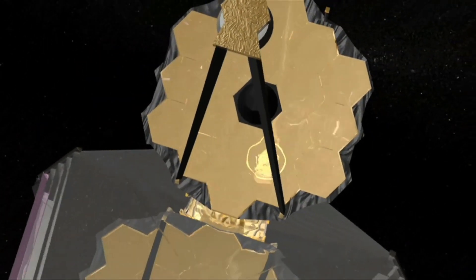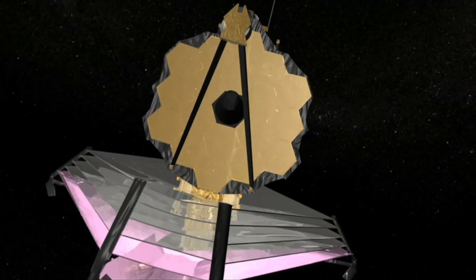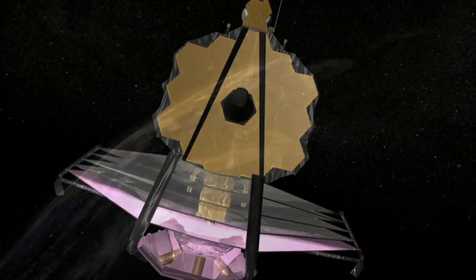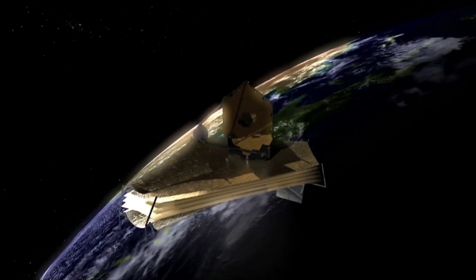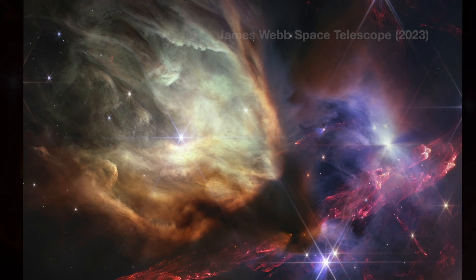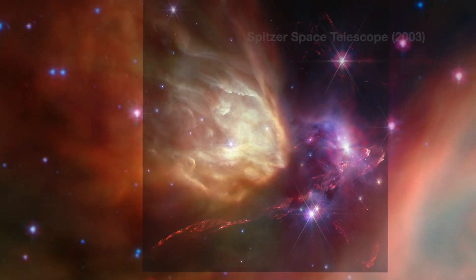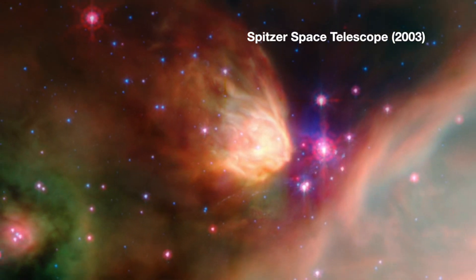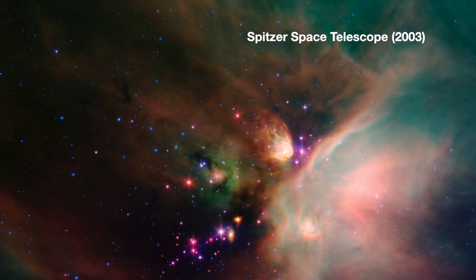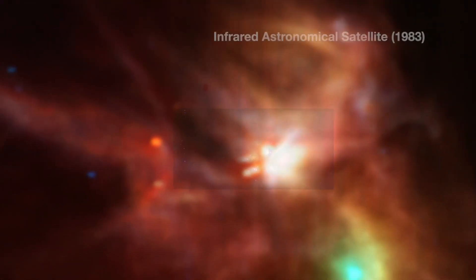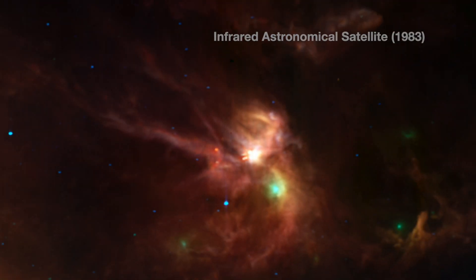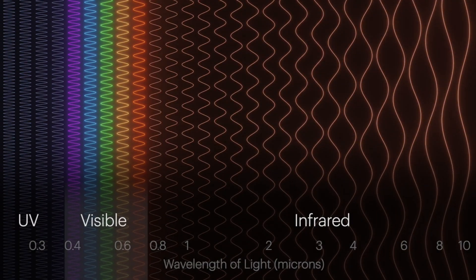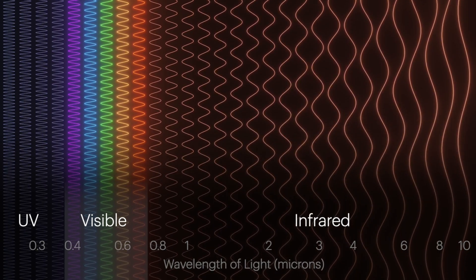Unlike the Hubble Space Telescope, which primarily observes visible light, the James Webb Space Telescope observes infrared light. Infrared light is invisible to the human eye, but it carries valuable information about distant objects. For example, James Webb Space Telescope can see through clouds of gas and dust that obscure our view in visible light.